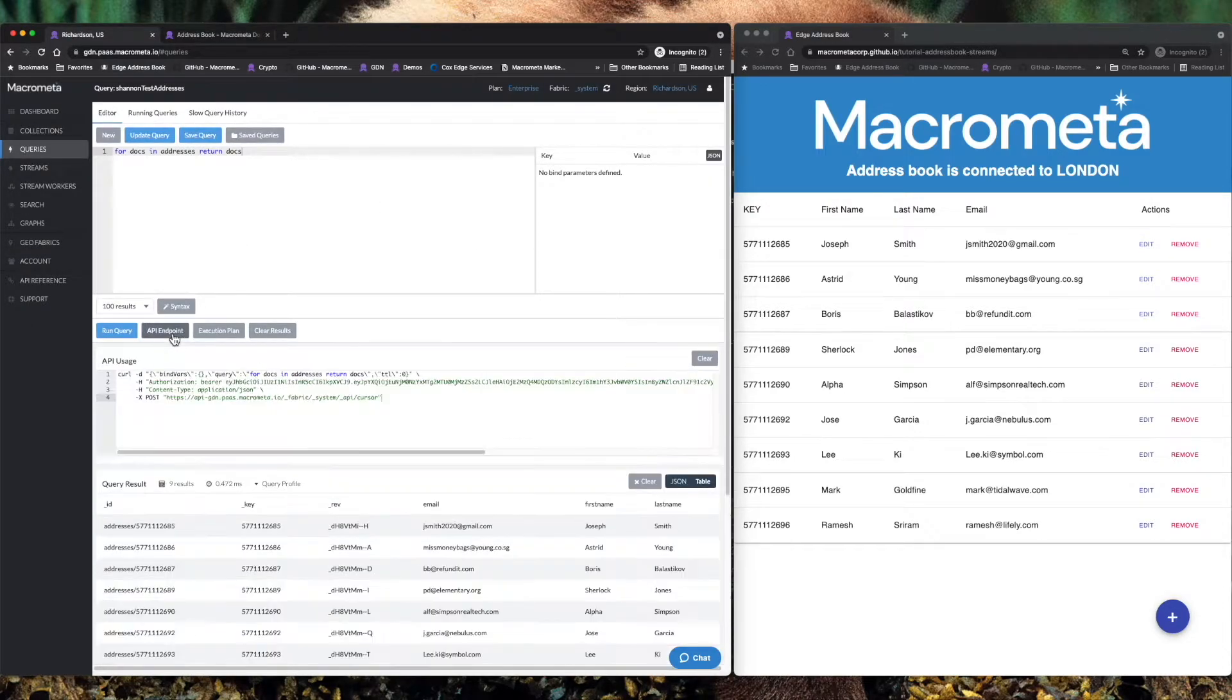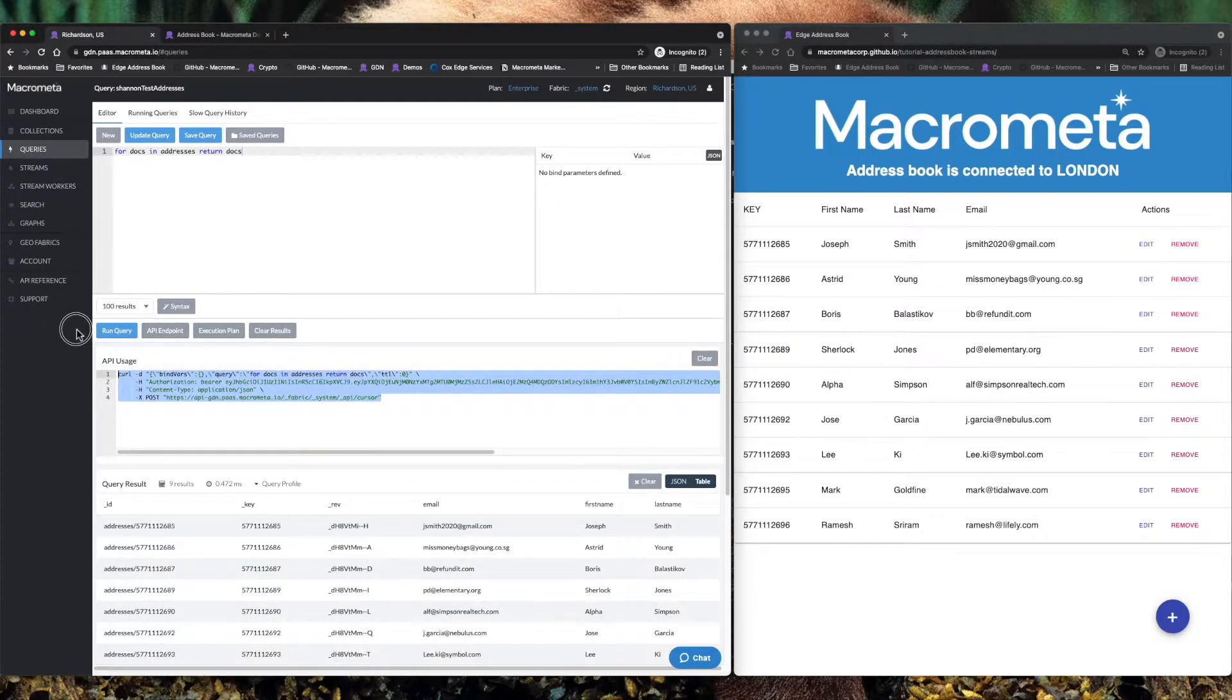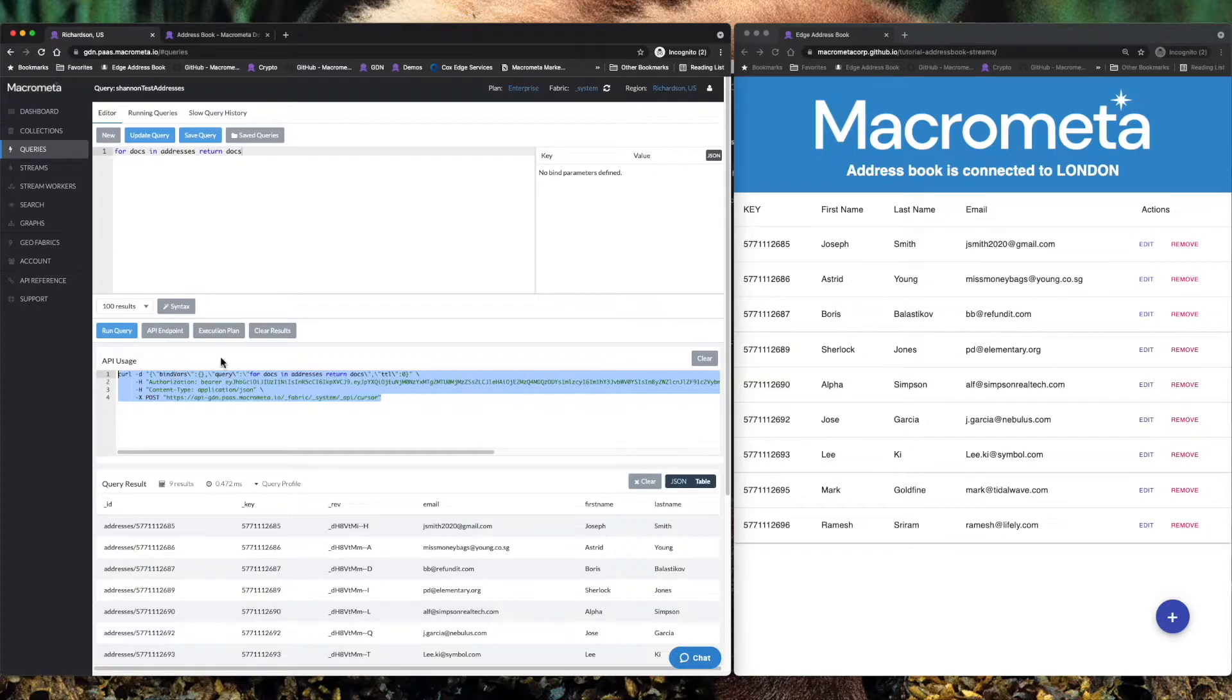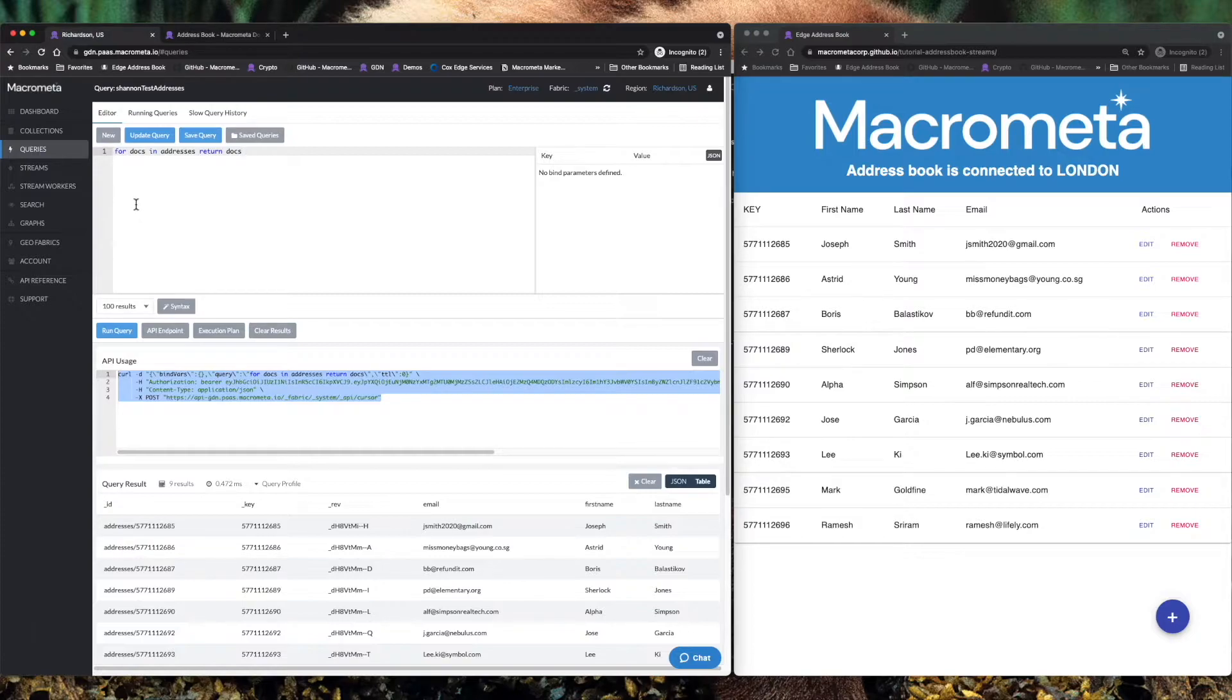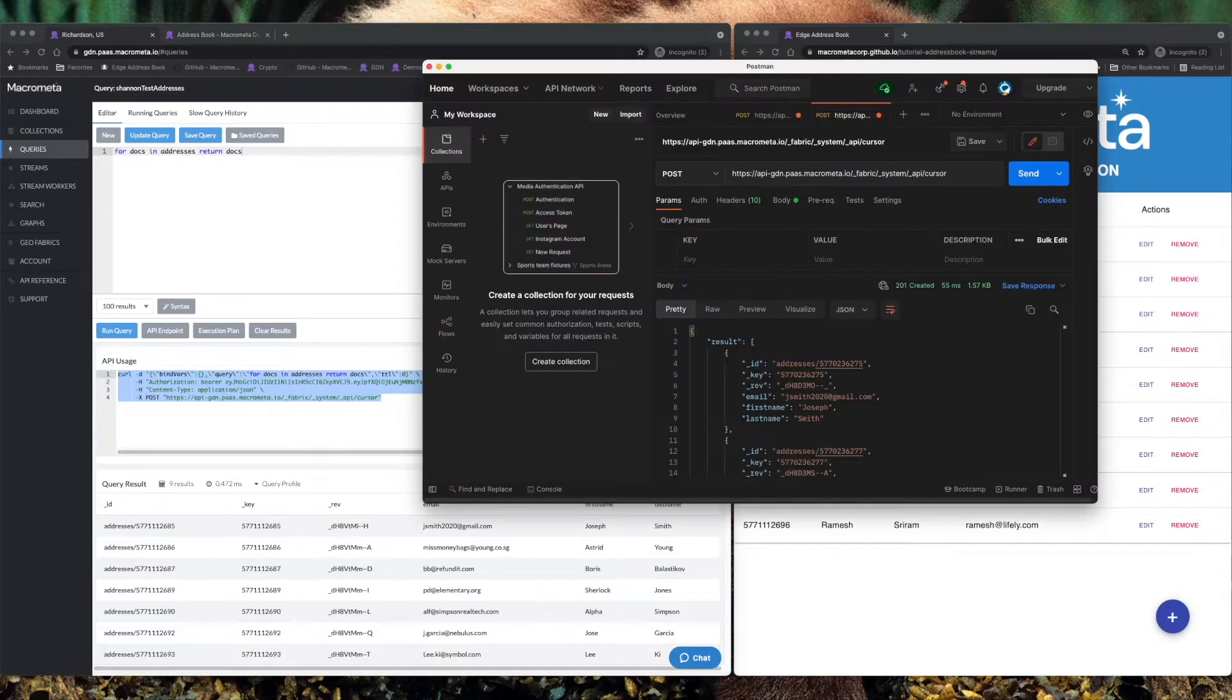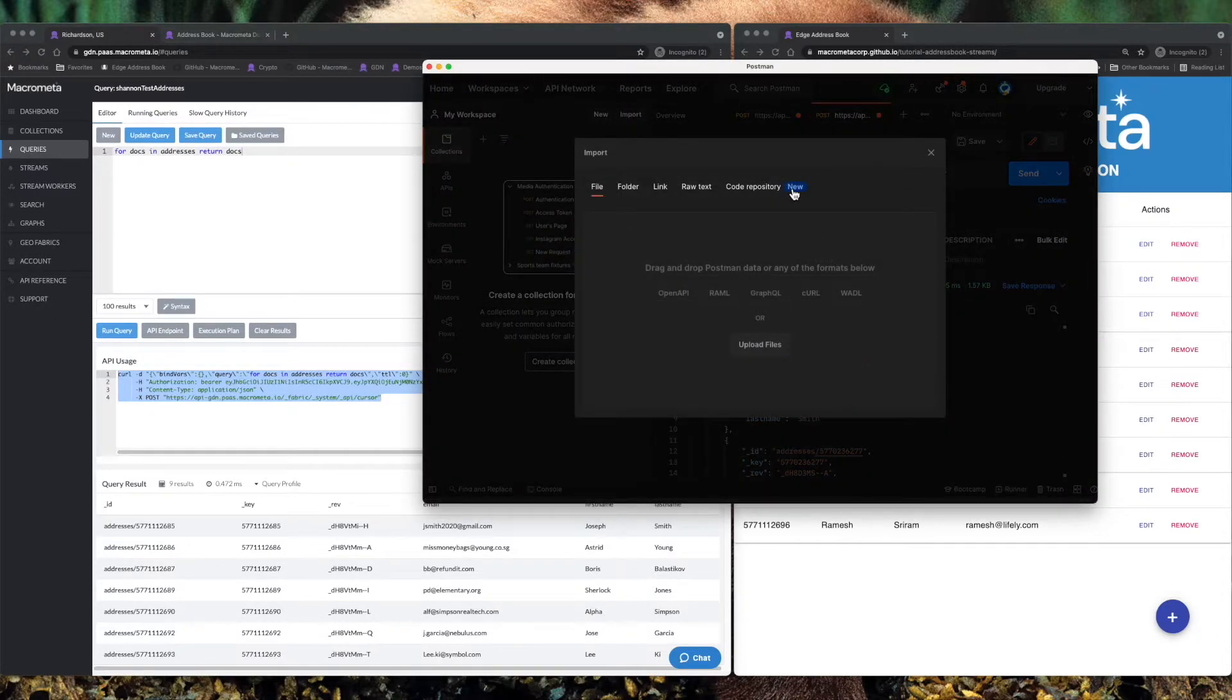Let's click on API endpoint and we immediately get an API endpoint, a curl command that allows us to instantly play in a microservices architecture with queries that you've written here in Macro Meta in a relatively simple manner without creating additional integration code to put those in that microservices architecture.